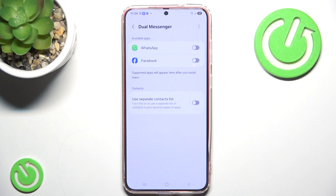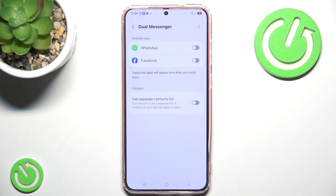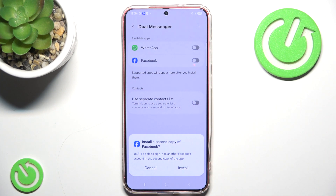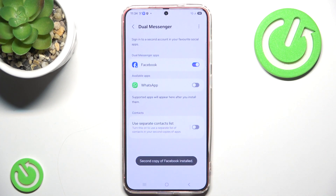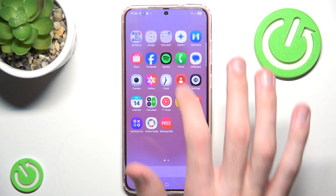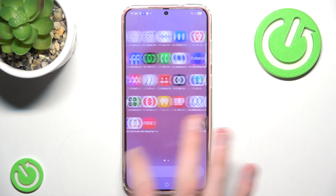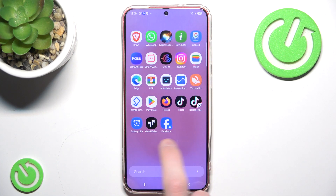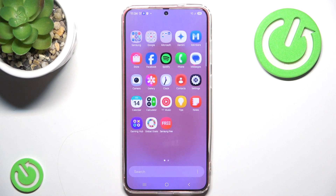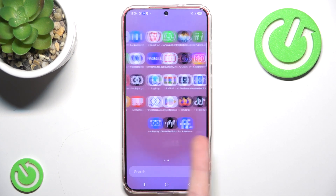I have Facebook and WhatsApp because these are applications I currently have installed on my phone. I can install another copy of Facebook, and as you can see I have my first Facebook and the second one — they are completely separate. I can log into different accounts on them and I don't have to worry about logging in and signing out repeatedly.